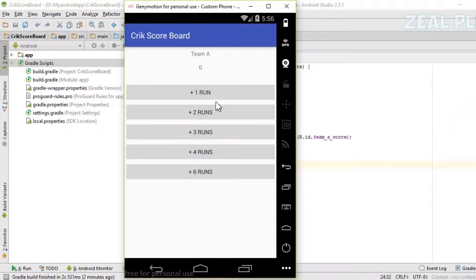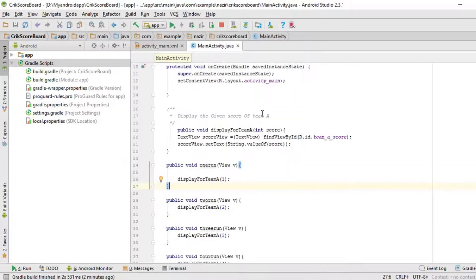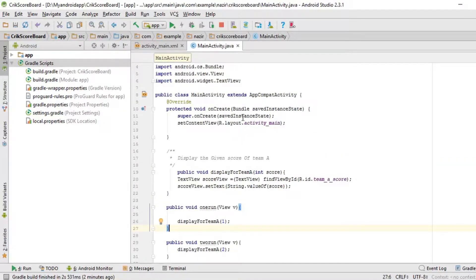If I click on 1 again, it should add it — 1 plus 1 is equal to 2. You can see: plus 1 run, plus 2 run. If I click on 2 it should add 2, and if I click it again it should turn to 4. So whatever numbers I type, it should display the total score.